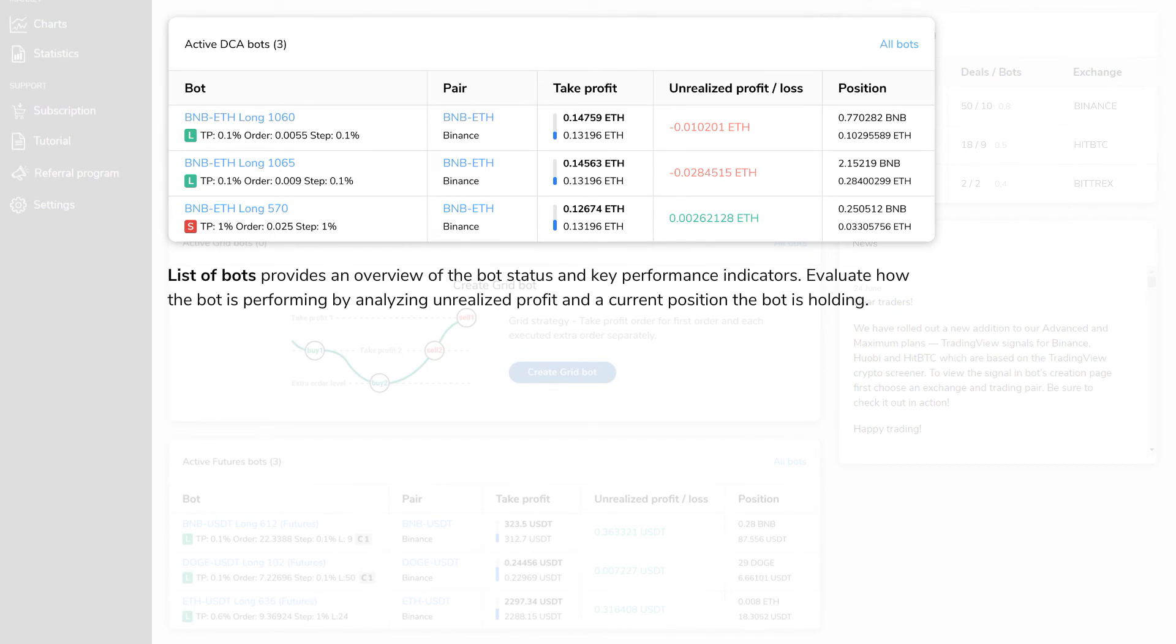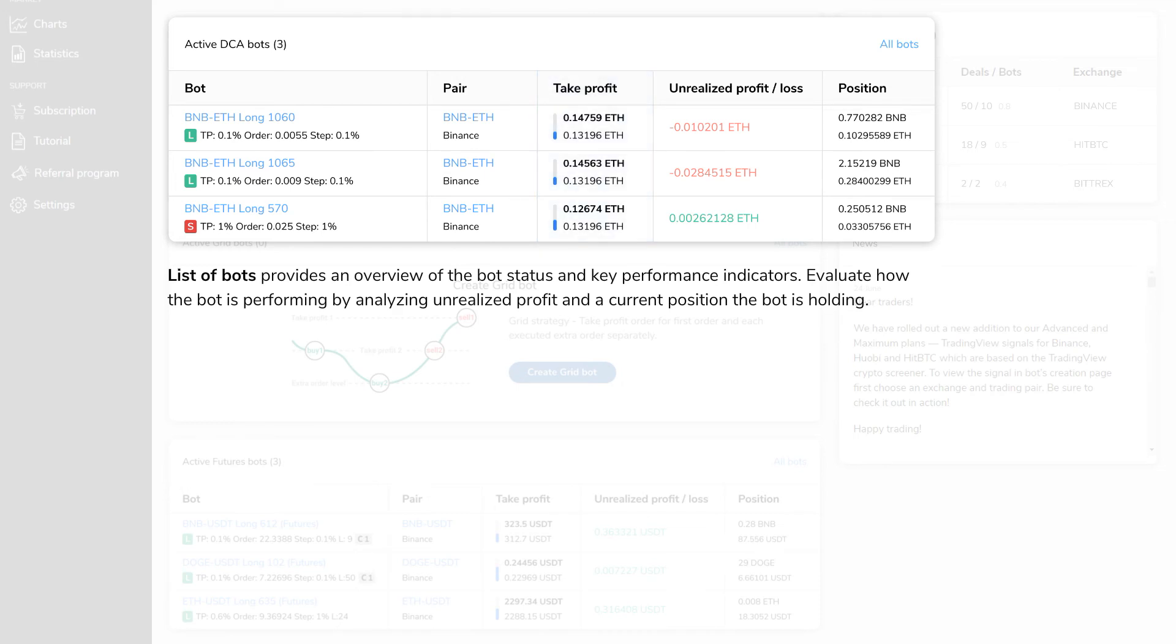Take Profit column shows how close the current price, displayed at the bottom of the thermometer, is to the take profit price displayed at the top. Evaluate how the bot is performing by analyzing unrealized profit and the current position the bot is holding.